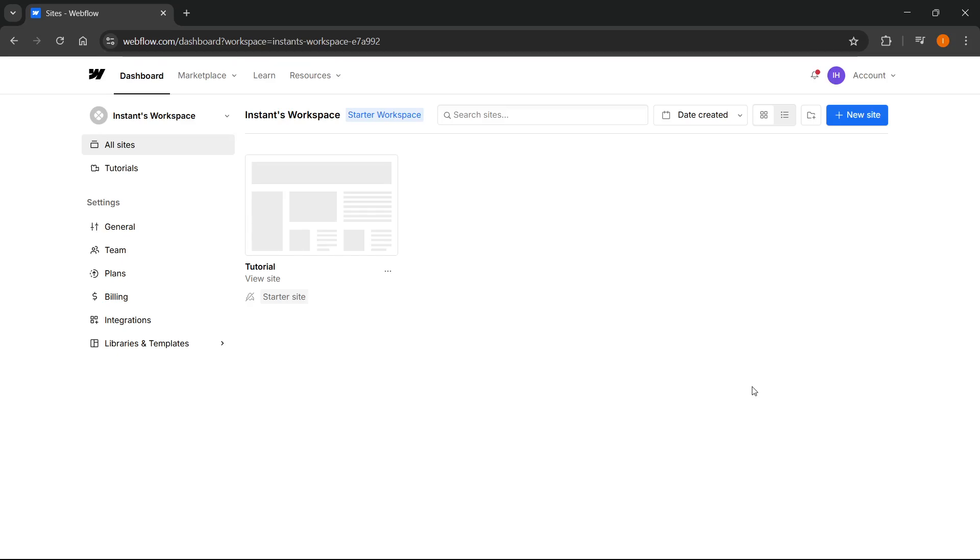In this video, I'm going to show you how to import your Reloom designs into Webflow. There are actually two different ways and methods of doing this. Let me show you both of them.